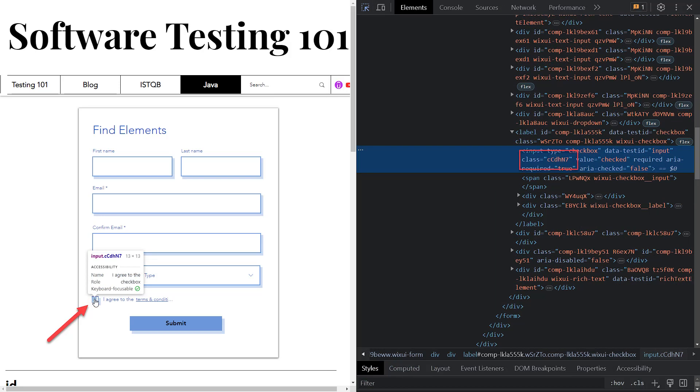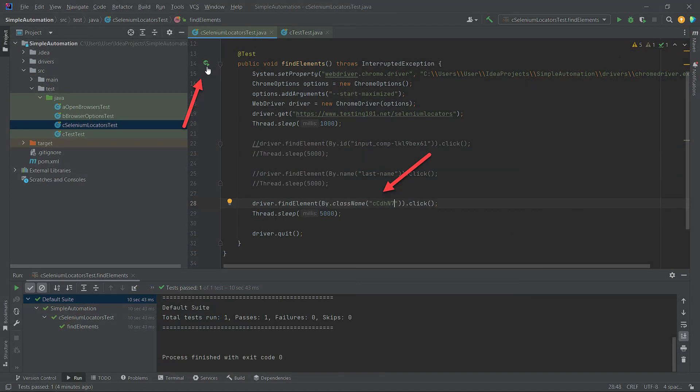This input tag doesn't have the ID attribute, but it has a unique class. Copy it and paste it between the double quotes of the class name selector in the code.